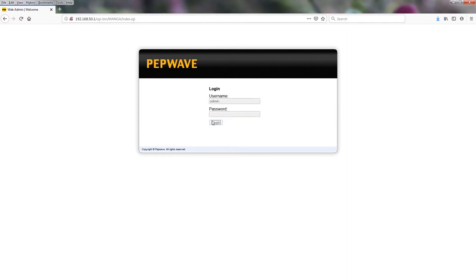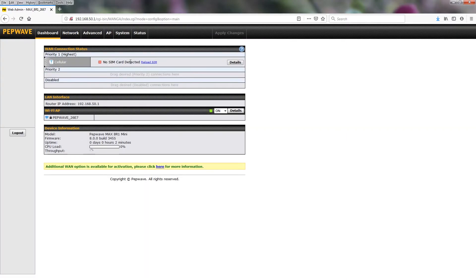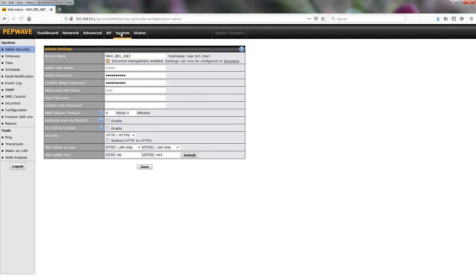Login. So now we go to the system tab, Admin Security. And this is where you can change the username and password.